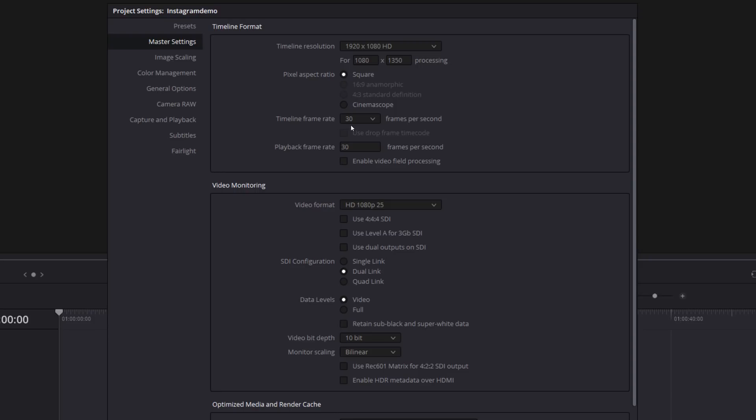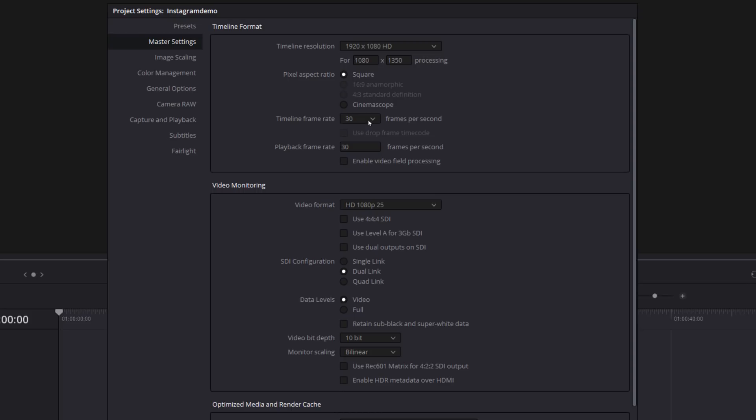If you haven't, if you've shot in 24 or 25 frames per second, that's not a problem. Leave your timeline frame rate as 24 or 25. It's just to get the absolute most out of Instagram you want to shoot at 30.